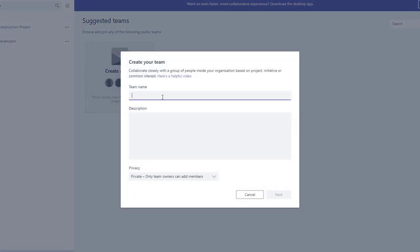Here we have to fill the team name, description, and privacy setting. I am entering team name as Microsoft Teams for Beginners, and description as series of demos to understand the features in Microsoft Teams.